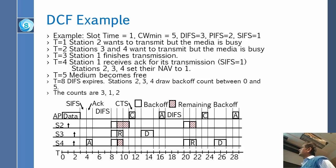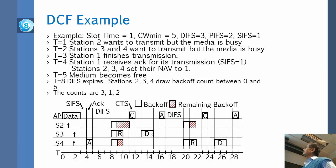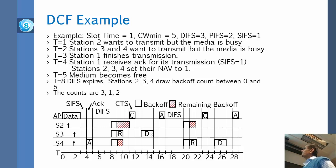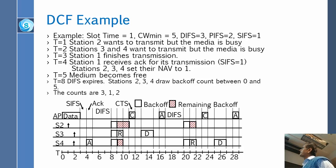At T equal to 1, station 2 wants to transmit, but the media is busy because the access point is sending out something. At time 2, station 3 and station 4 also want to transmit. None of them can do anything because the media is busy. At T equal to 3, station 1 finishes transmission.